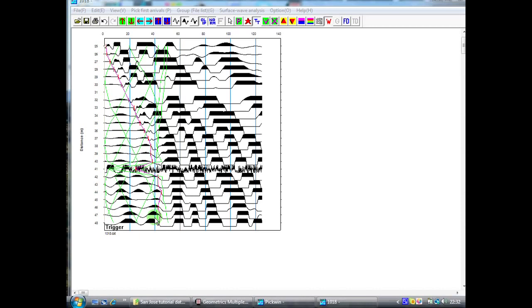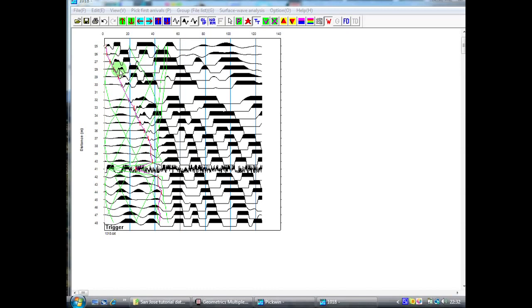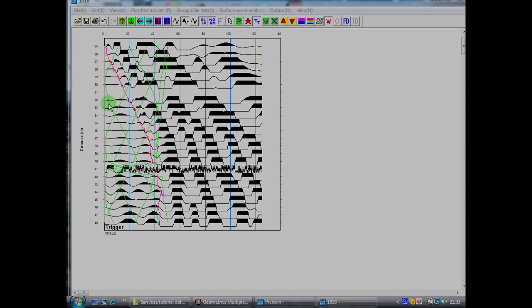The next processing sequence will take the travel time information that underlies where these green lines are and this pink one, and it will transform into what we call a time distance or an XT graph, which is purely a graphical representation of what we see on the screen now. Just remember that when we do this, the first screen that we get when we open our file is effectively twisted through 90 degrees. So what is the Y axis on here will become the X axis in the next graph that we will see.